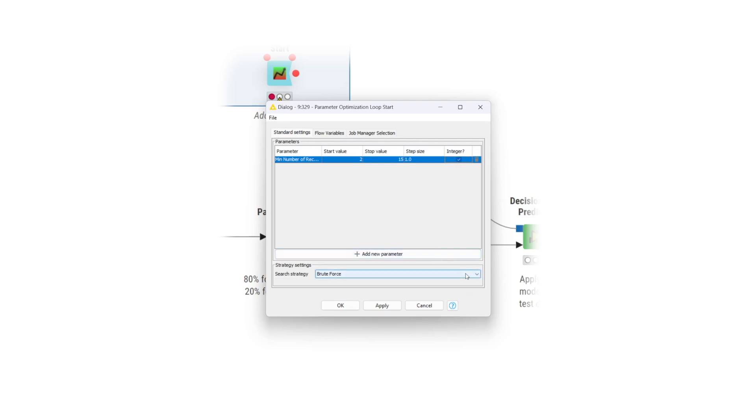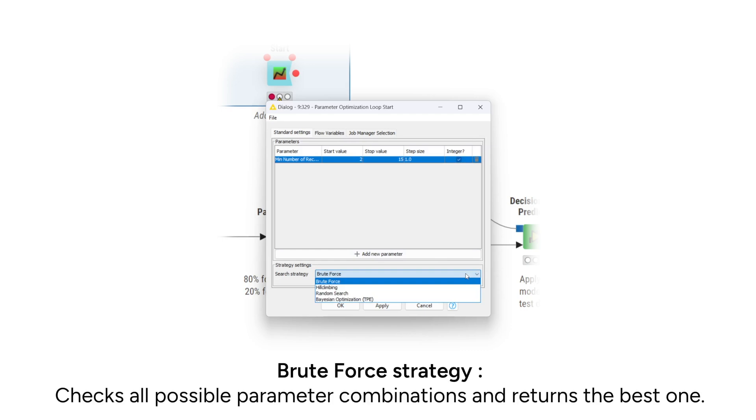You can choose between two search strategies, brute force or hill climbing. The brute force strategy checks all possible parameter combinations and returns the best one, meaning it will train a model for each value between 2 and 15 in our example.